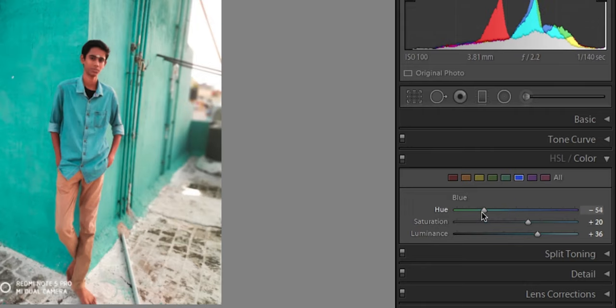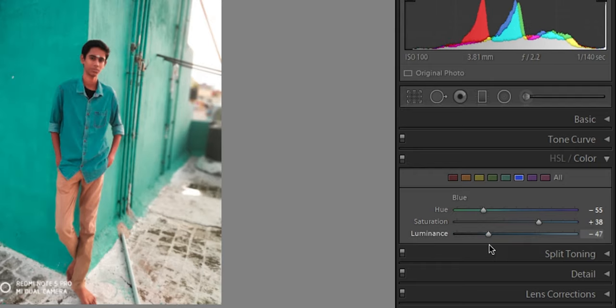Number one is going to be Adobe Lightroom. I love Adobe Lightroom because of its professional and advanced features. The main feature I love is the hue, saturation, and luminance slider, which allows you to change colors, increase or decrease saturation, and adjust the brightness of a particular color.